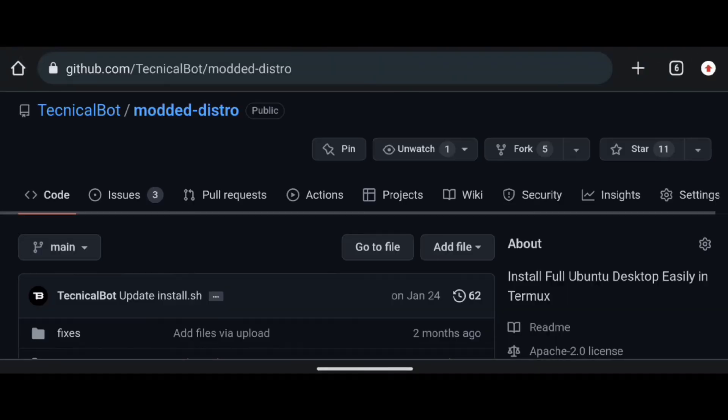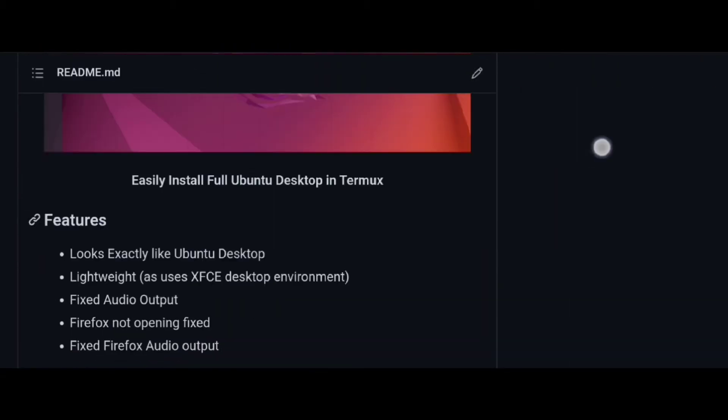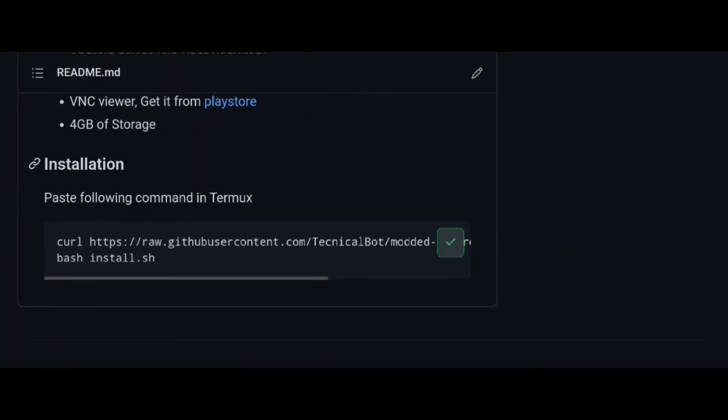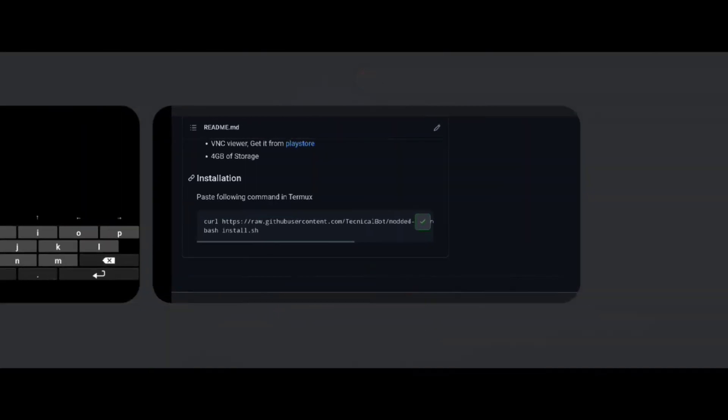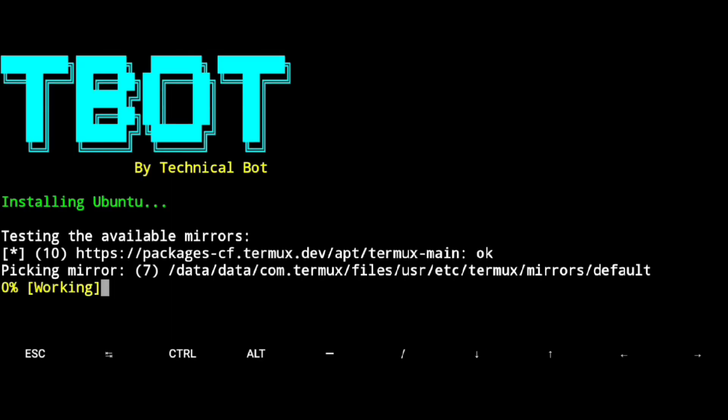Go to Modded Distro GitHub, scroll down and copy the installation command, then go to Termux and paste it. Press enter.